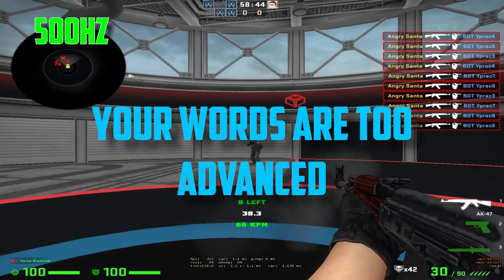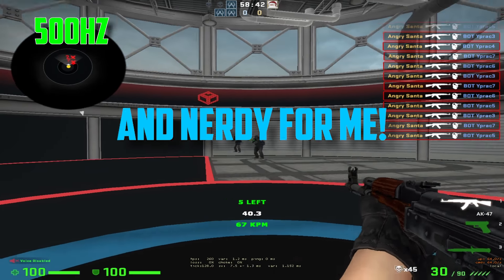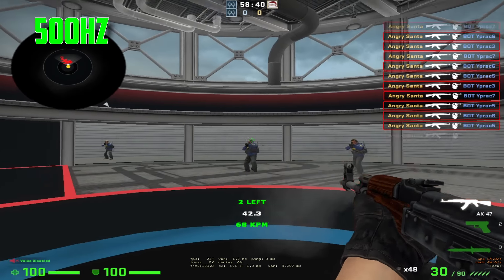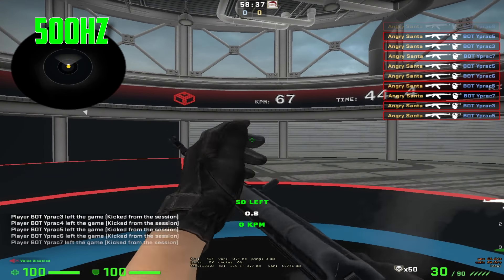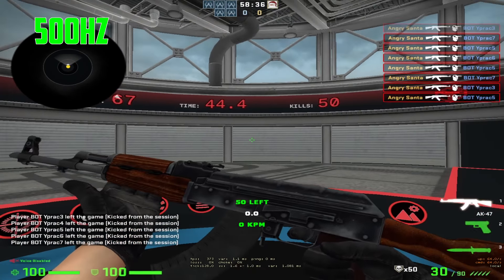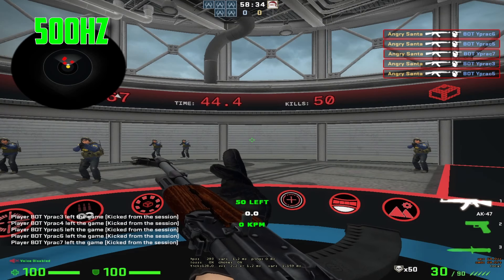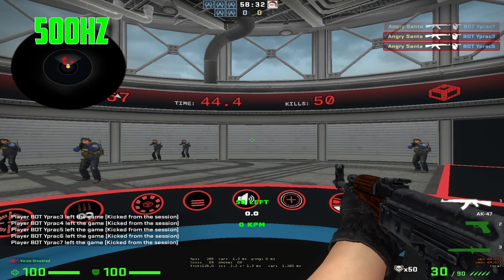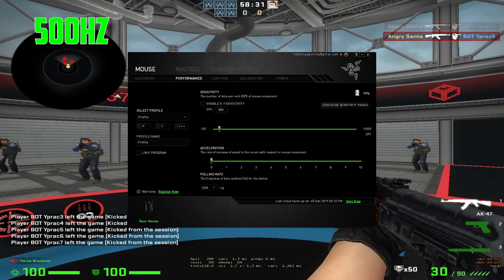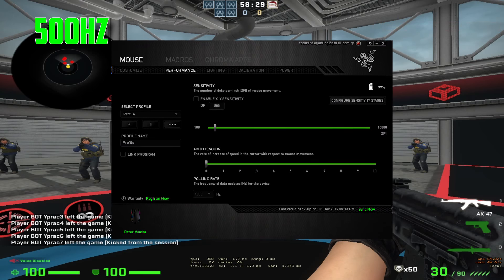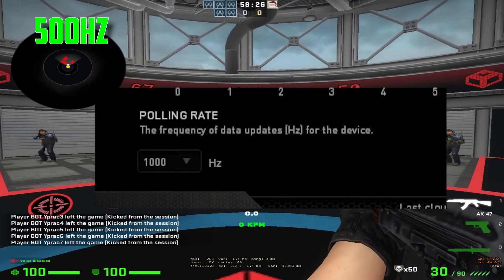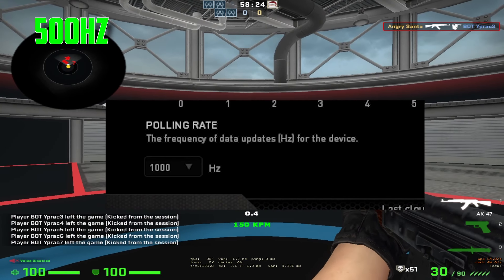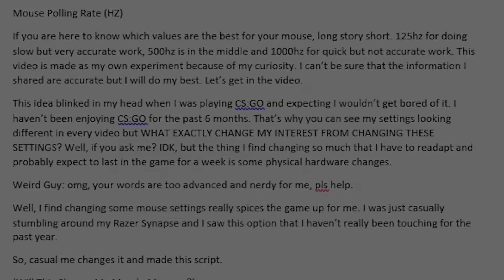I find that changing some mouse settings spices things up, at least for me. I was casually stumbling around Razer Synapse and I saw this option that I hadn't really been touching for the past year, so I changed it and made this video.